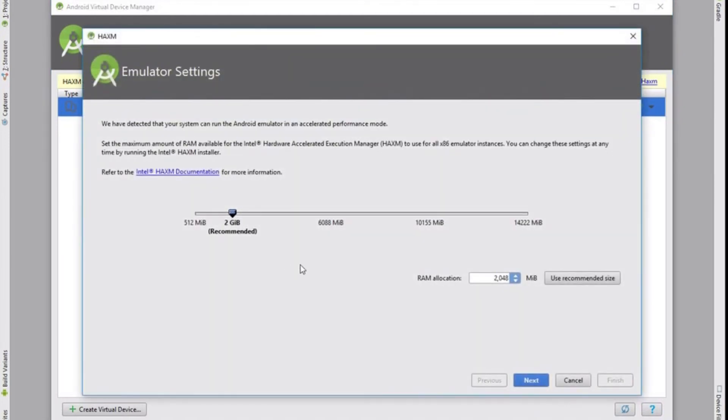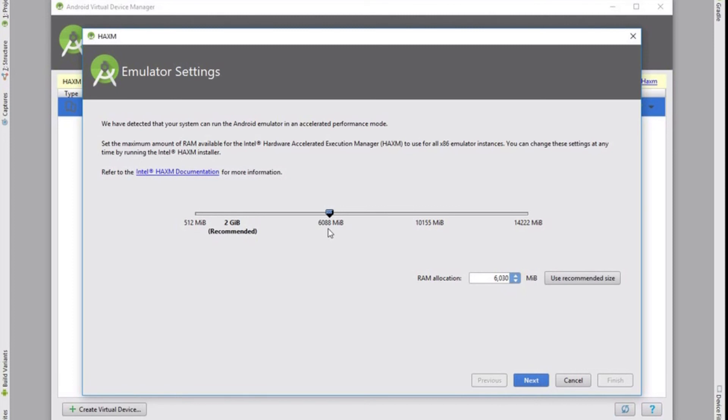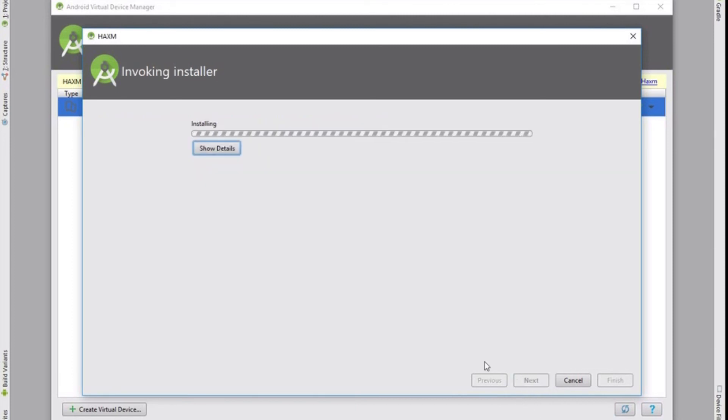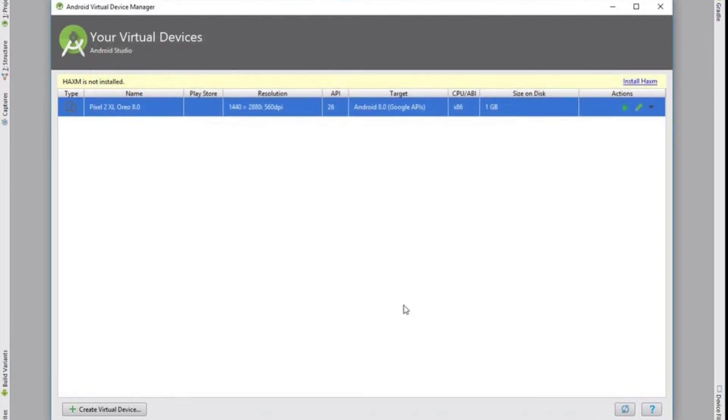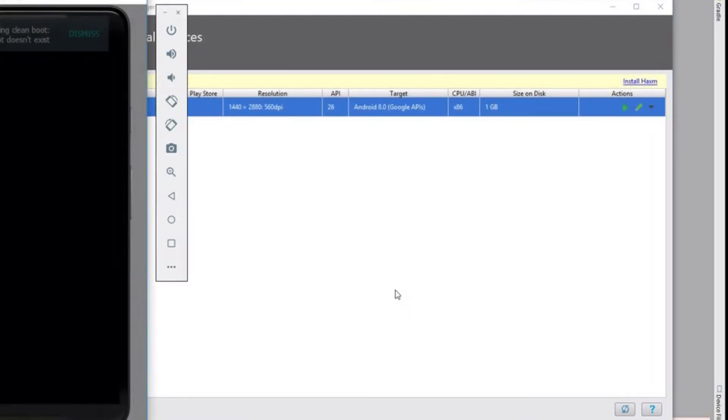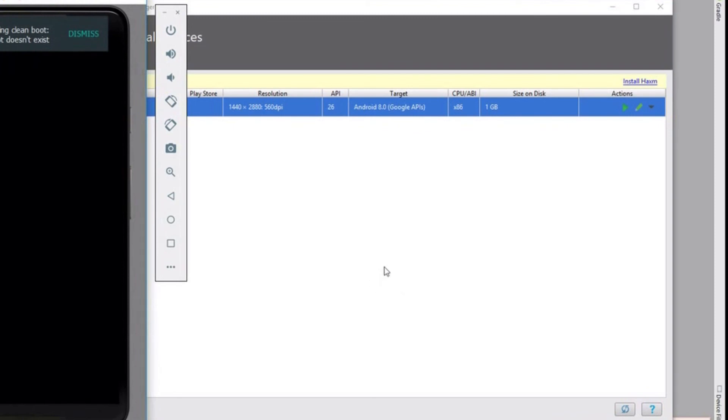It's going to pop up and say that HAXM is required. Now this is an advanced emulator for accelerated performance. So if your computer supports this then that's brilliant. You can then set a few bits and pieces here. So the maximum amount of RAM that this system can use. This isn't the actual virtual device itself. It's just the actual emulation software. Once that's done your new phone will load up.